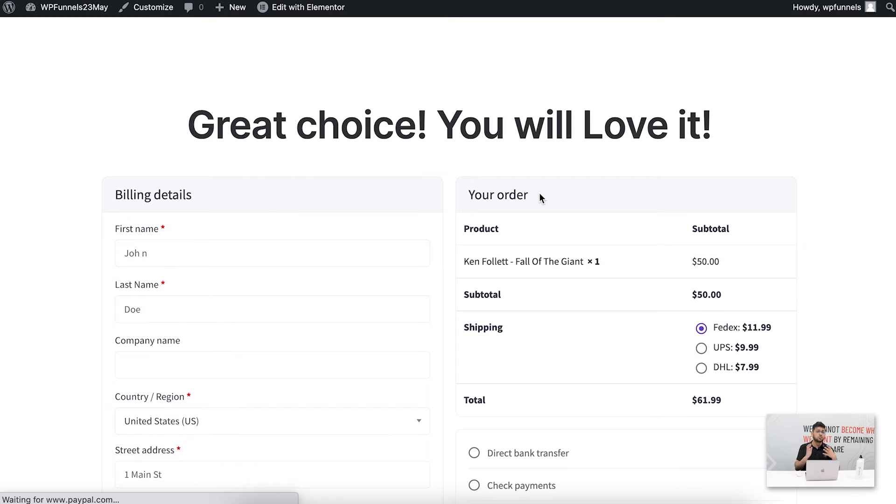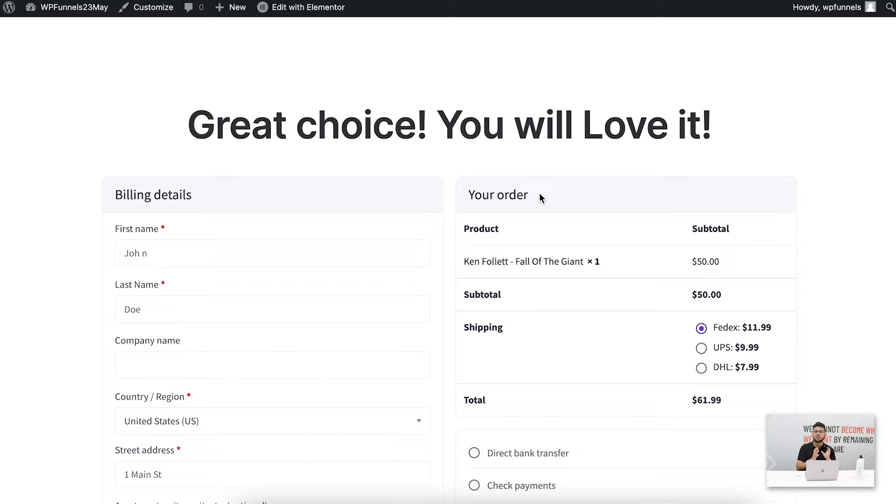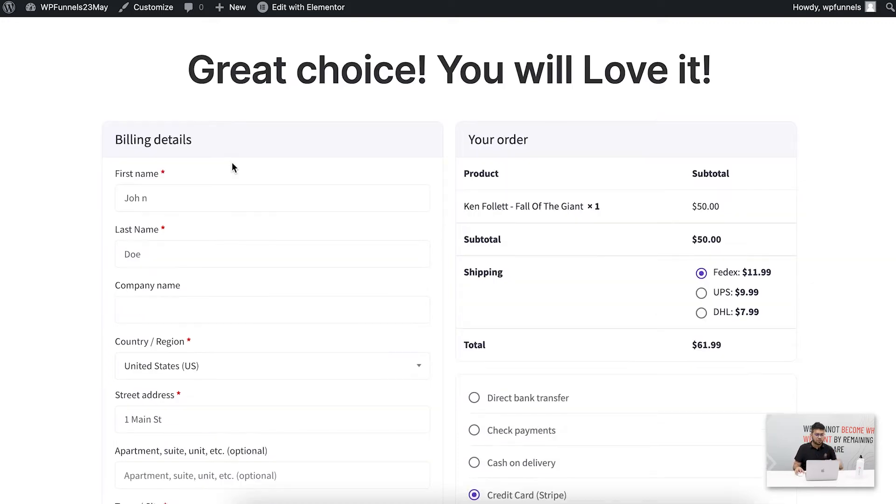Now what I want to do is use the multi-step checkout for this checkout process, which means that this will separate the checkout process into multiple steps depending on the data that the buyer has to provide. So he'll be going through a distraction-free step-by-step process to complete his checkout.